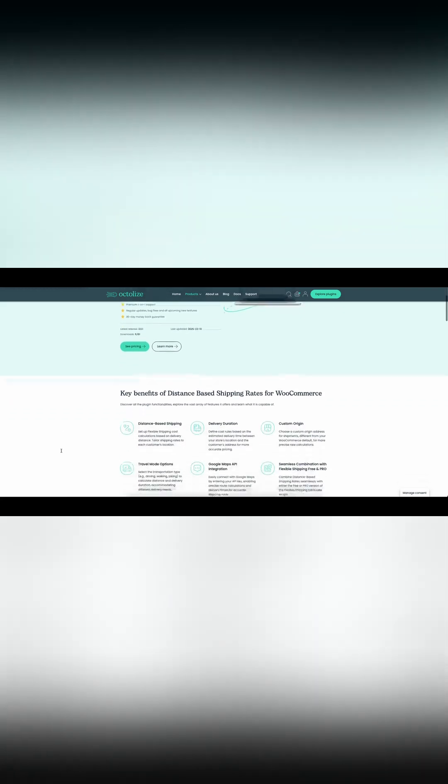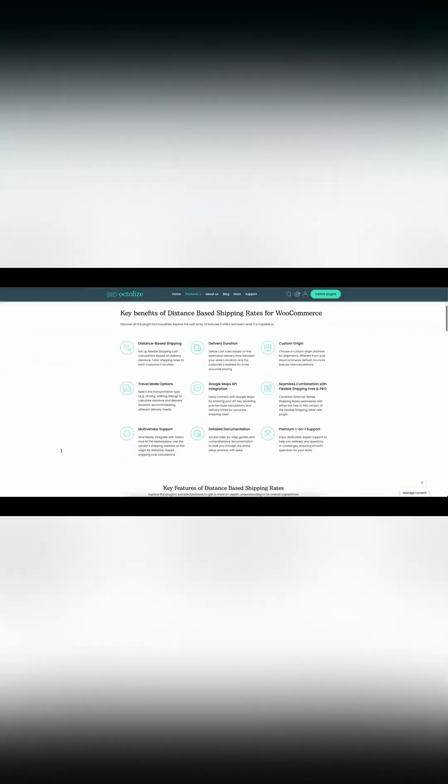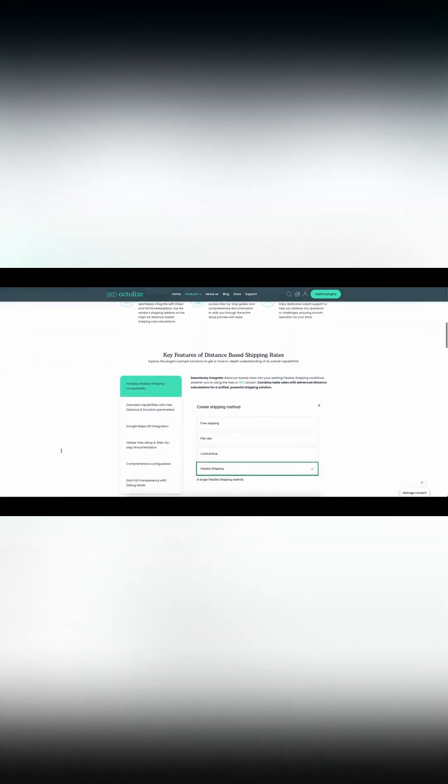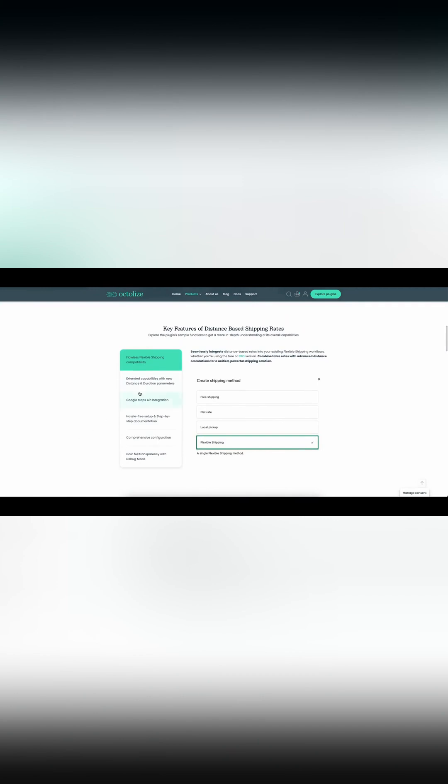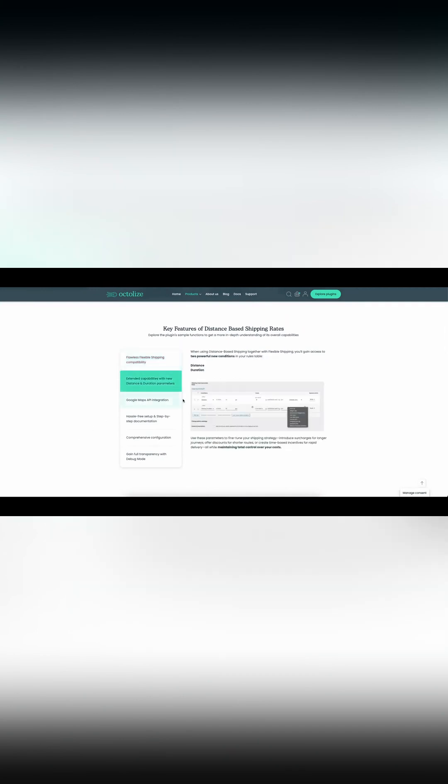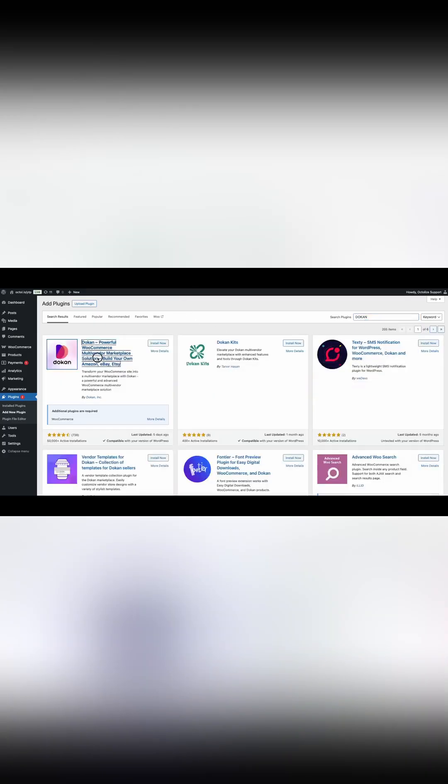Step 2: Purchase and install the distance-based shipping rates plugin. You may find link to this plugin in the description. Step 3: Install the appropriate marketplace plugin, such as Dokan or WCFM.